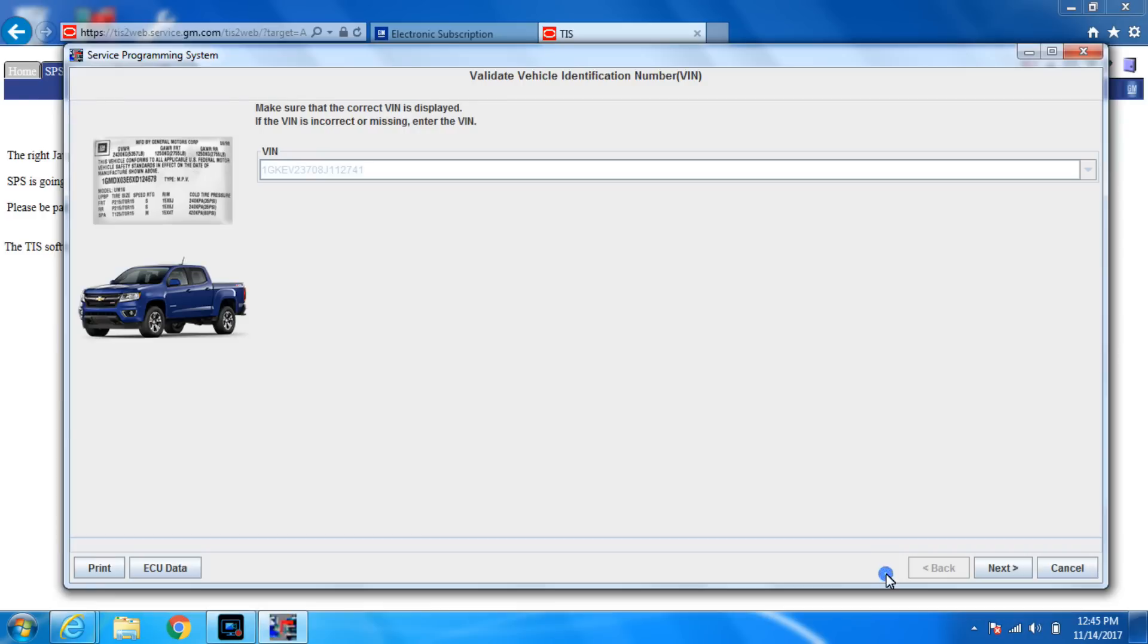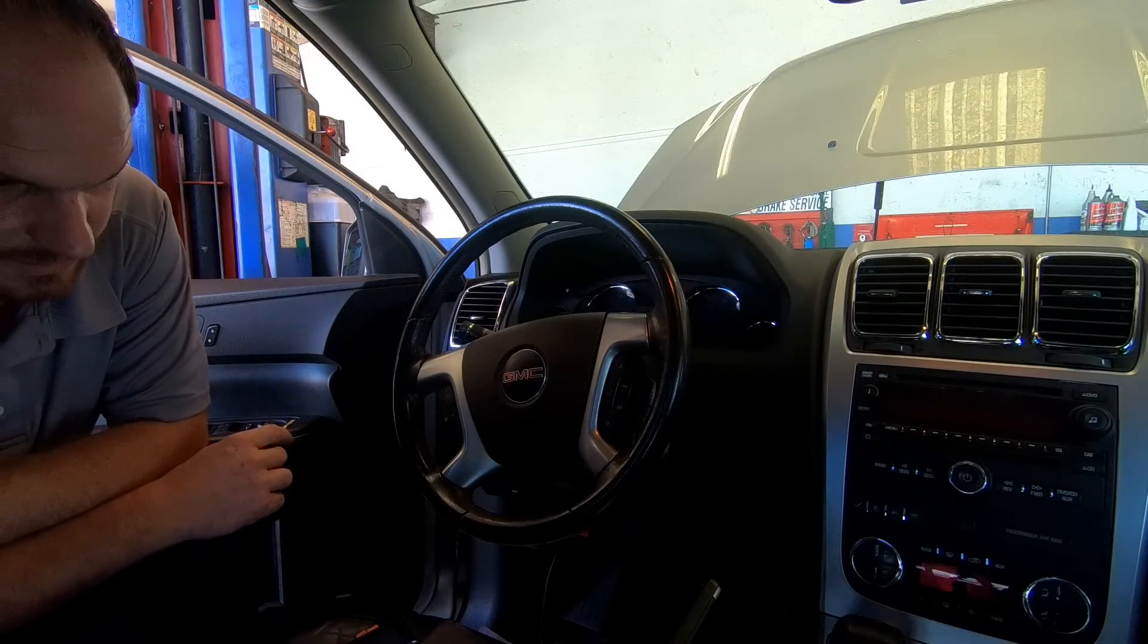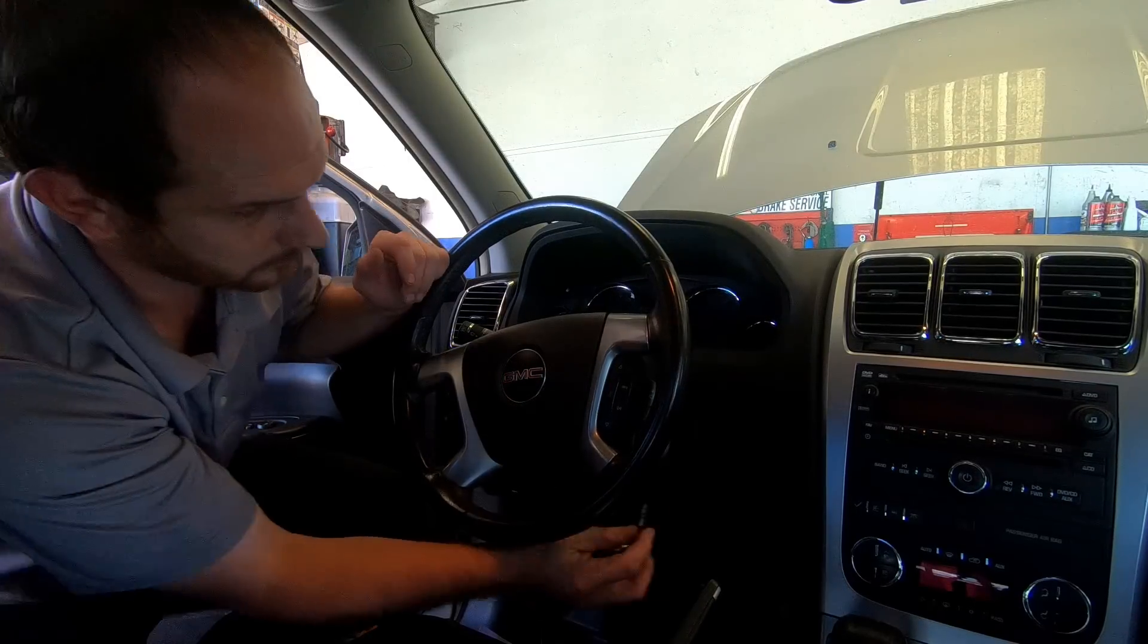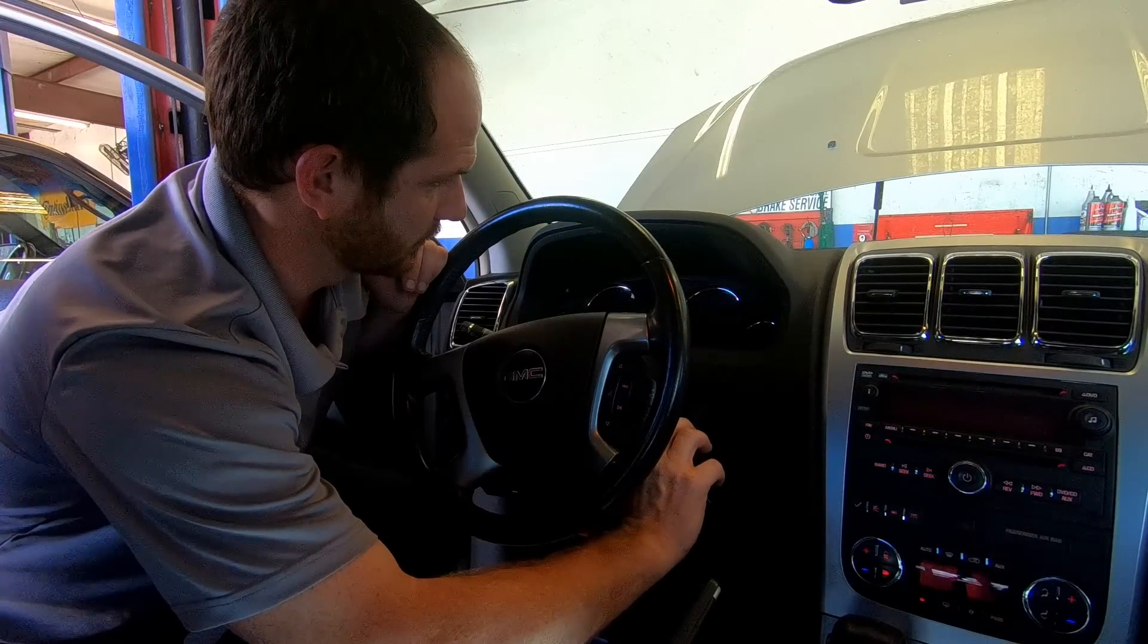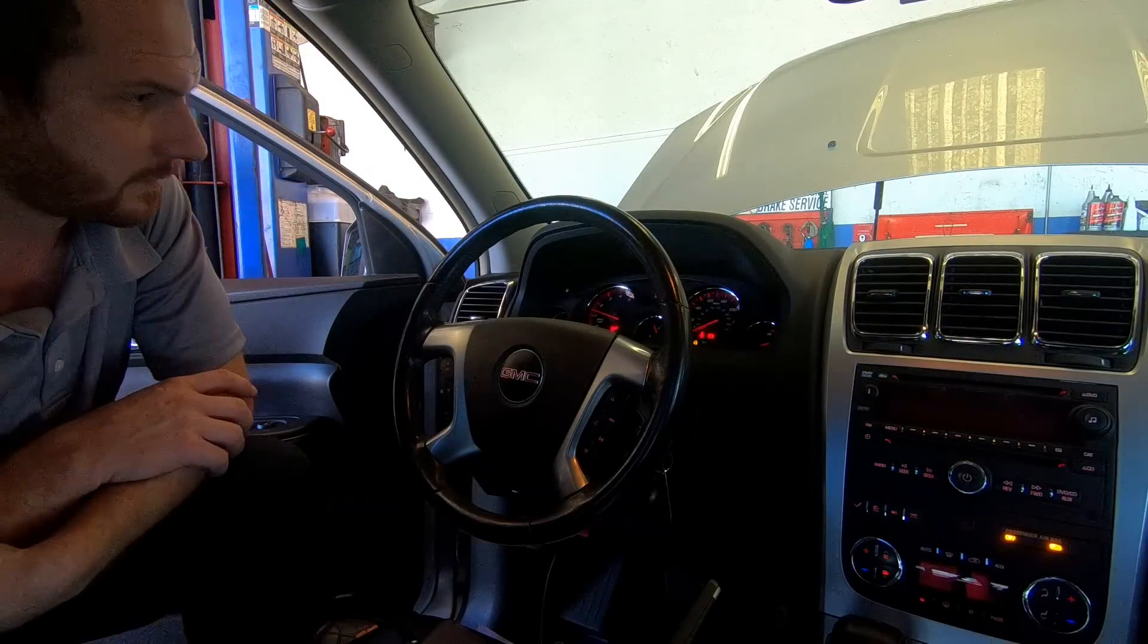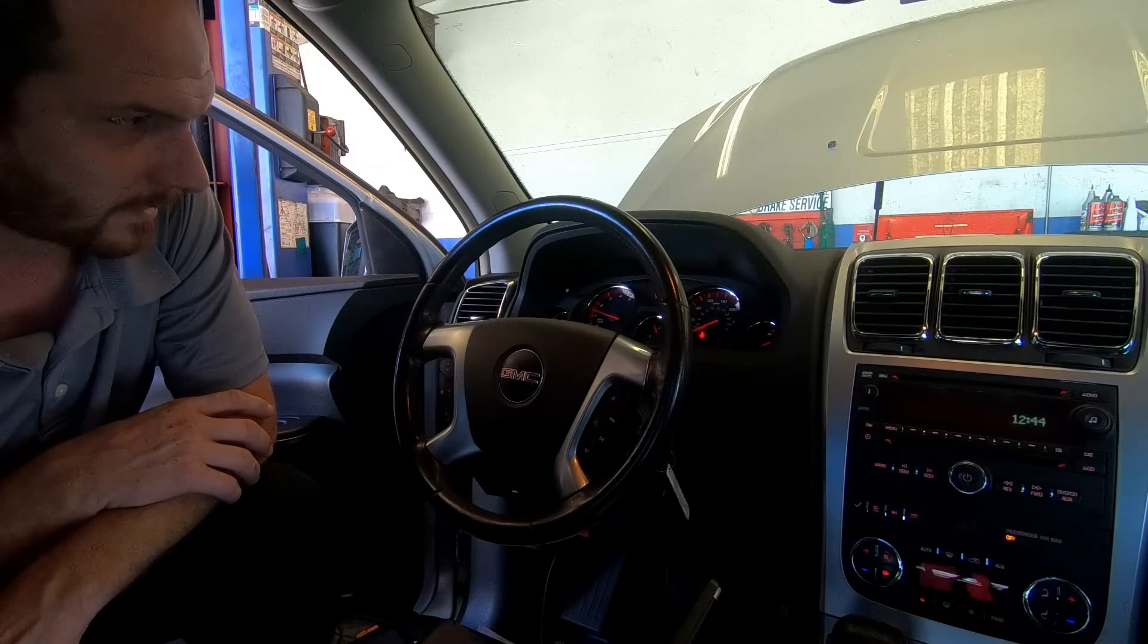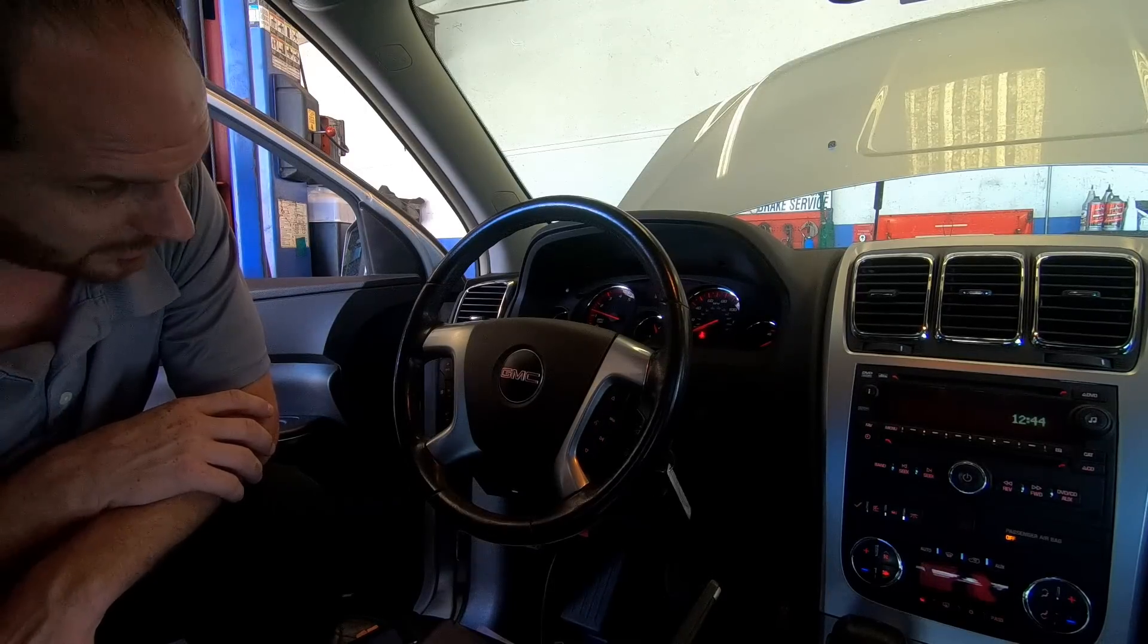Now I always hit proceed with same vent. I don't know why to have it cycle the key. Wait about five seconds. See if it starts. Start it right up. Make sure all the lights go out. All the lights went out. It's programmed. That is your basic GM walkthrough.